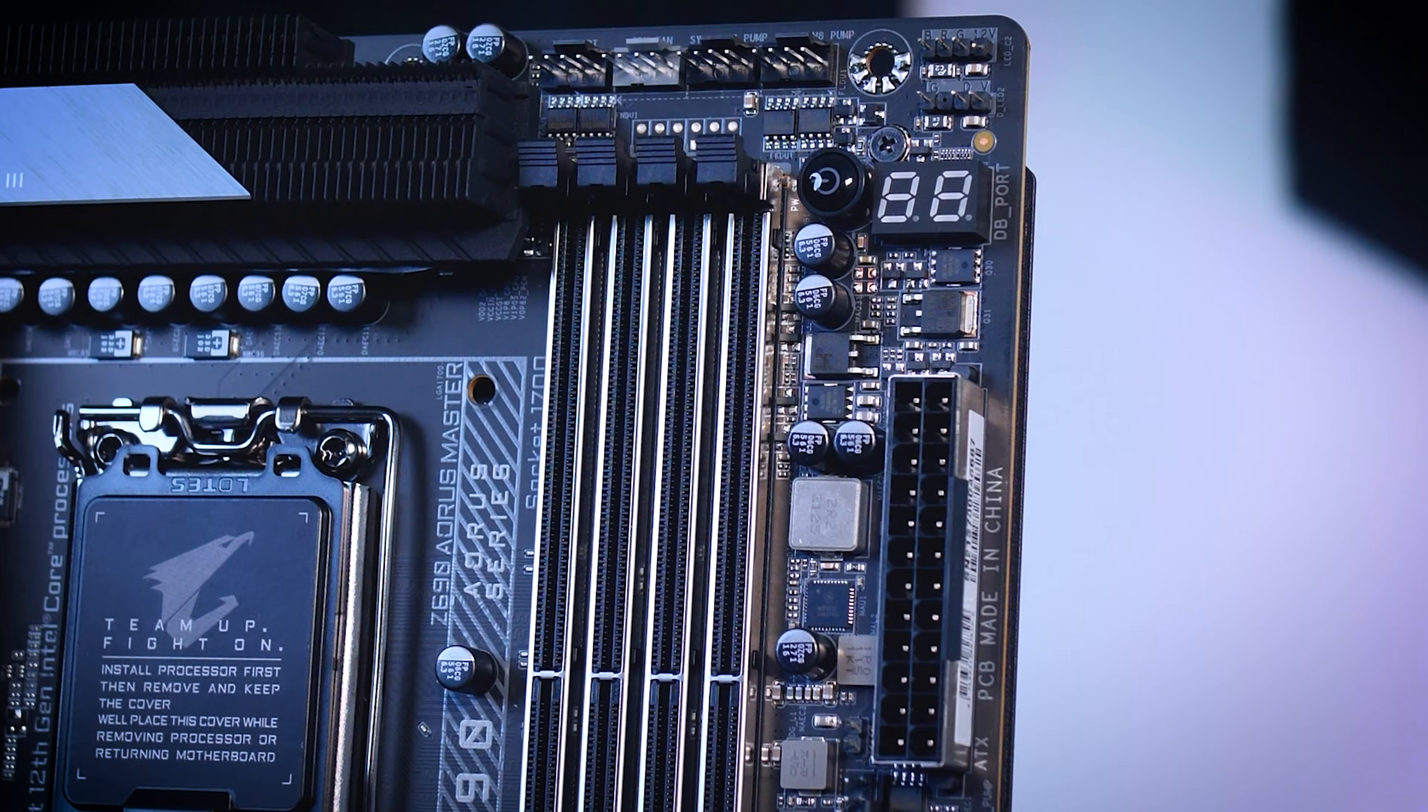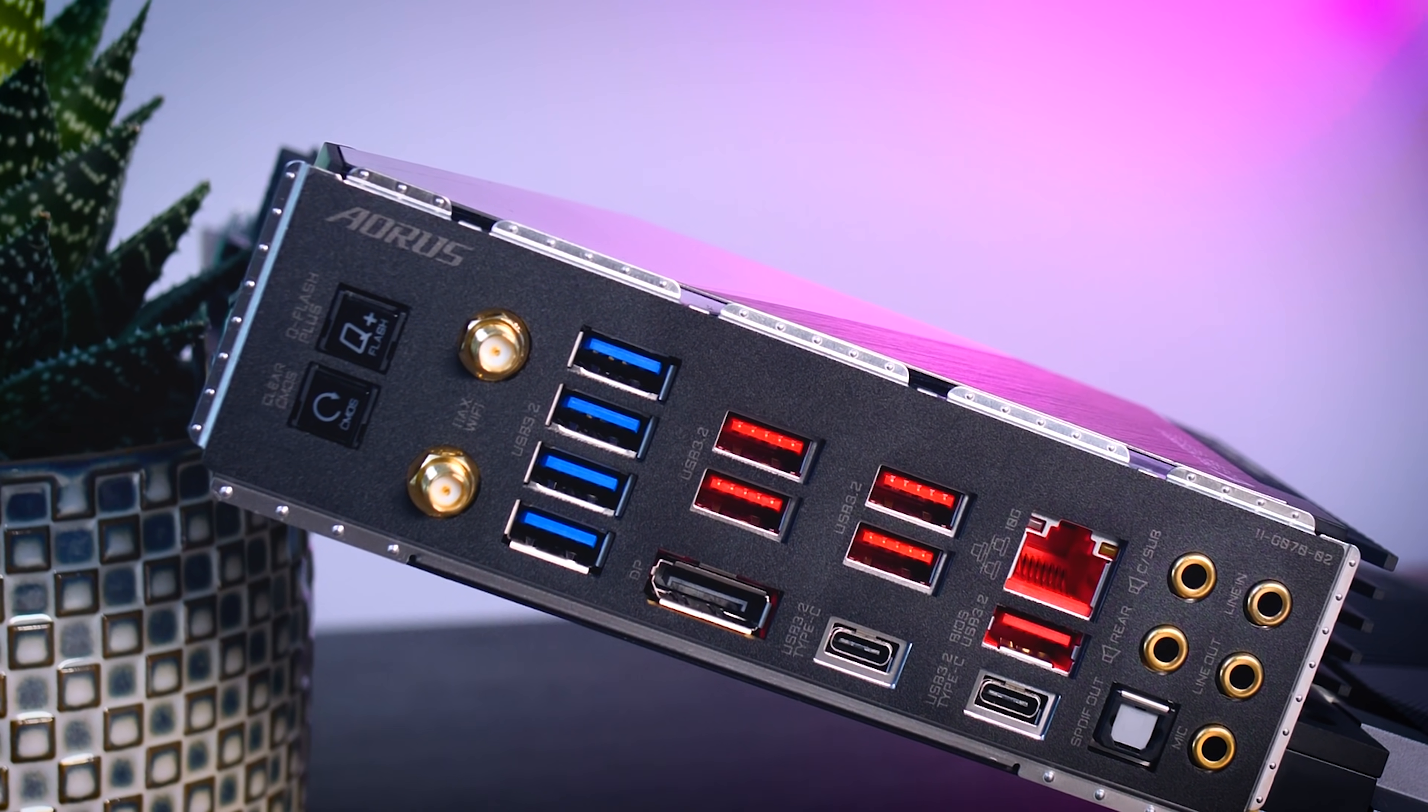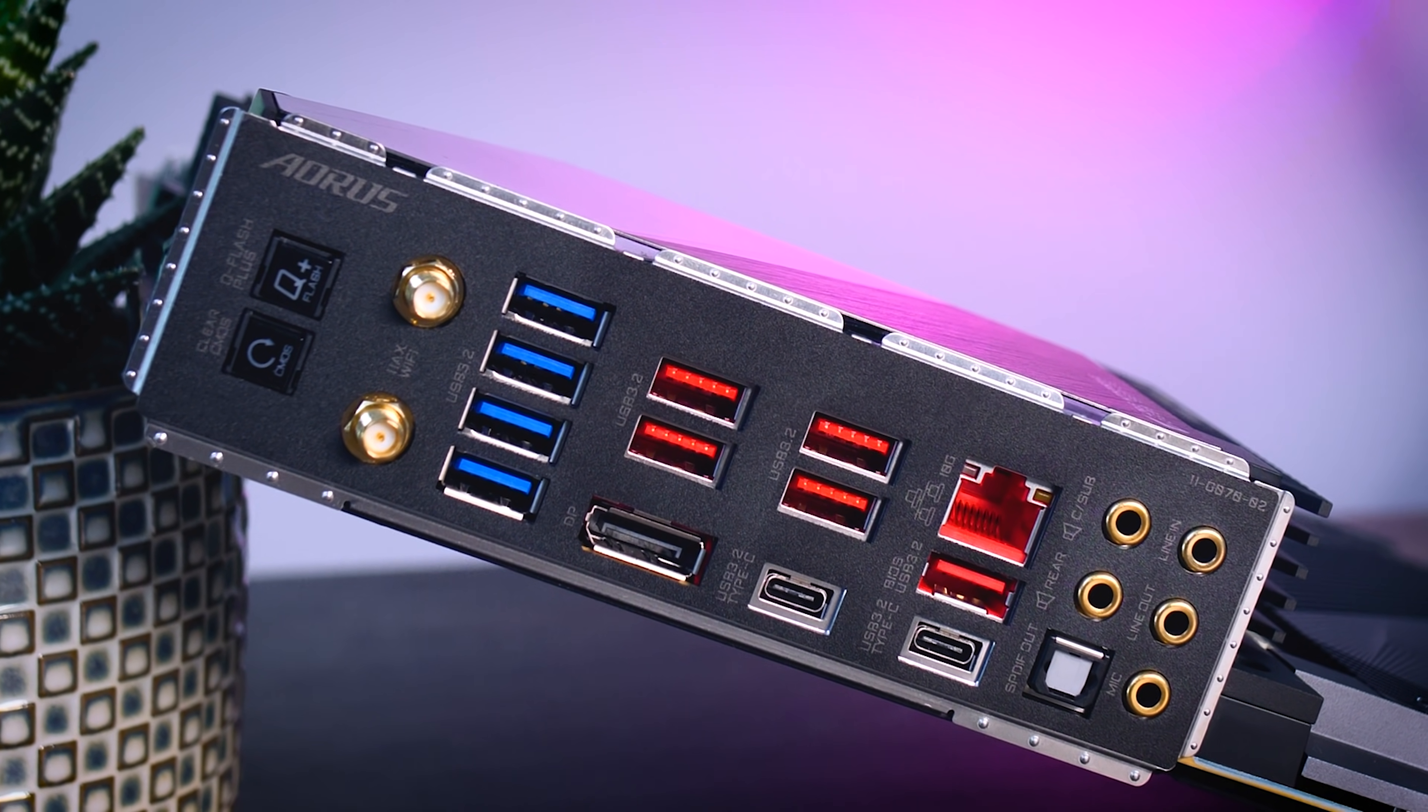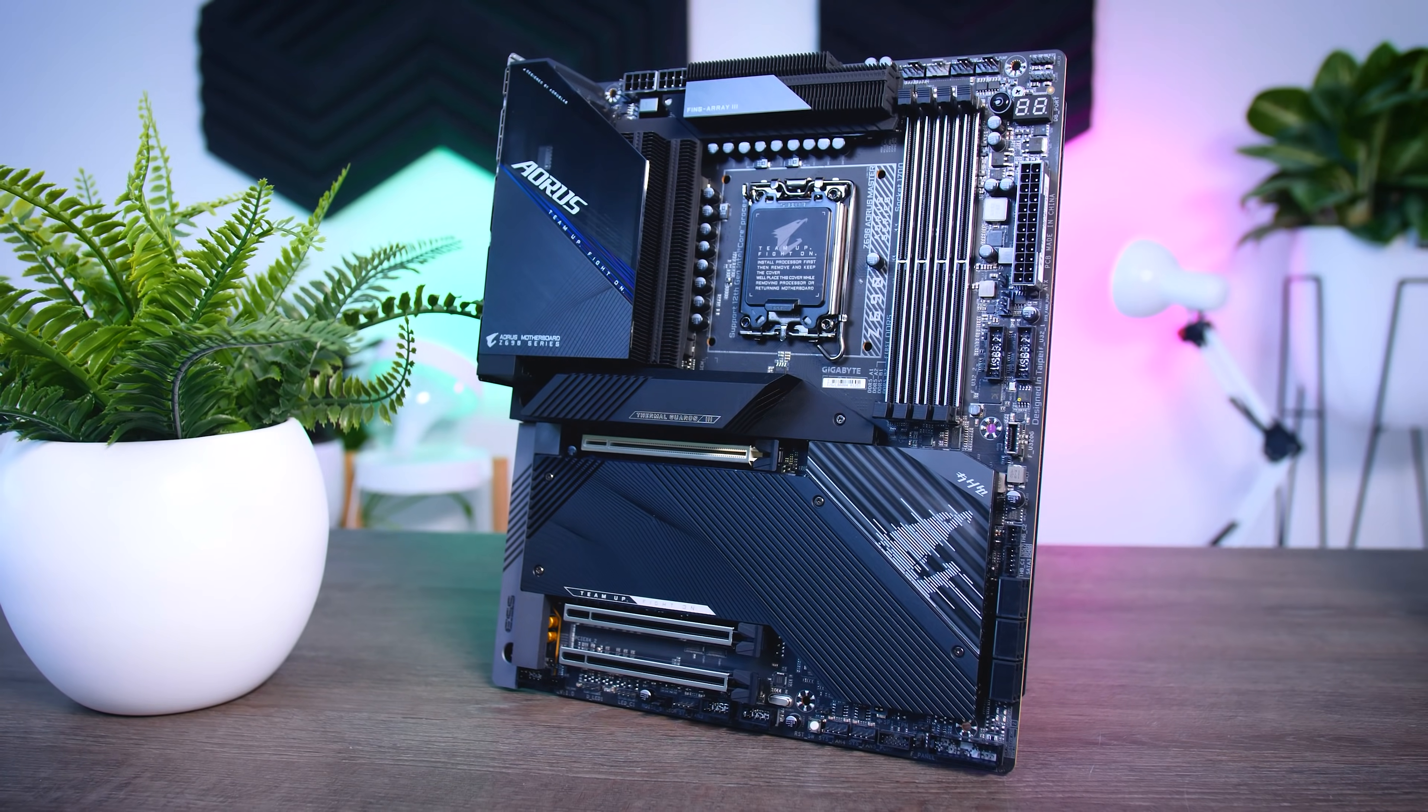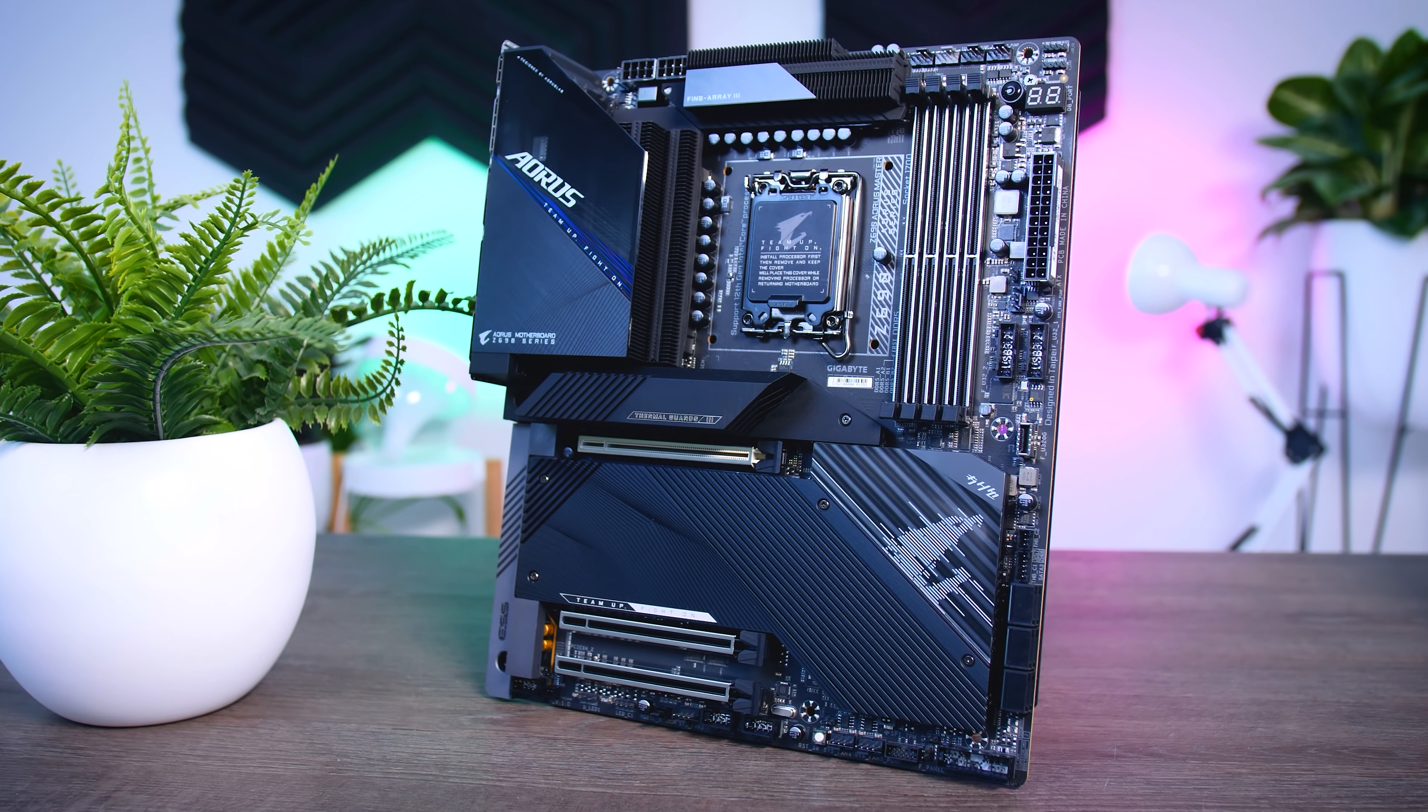On the back you get a total of 11 USB ports, so a bit less than on the Pro, but it is still a decent amount. Wi-Fi is now 6E instead of 6, and you get a 10 gigabit LAN instead of the 2.5 one on the Pro. Unfortunately, it doesn't have Thunderbolt support. So the Master is a very cool, very feature-packed board, and it will also cost you around 470 dollars or Euros, which is a lot of money.